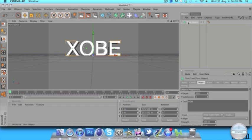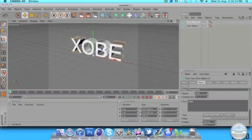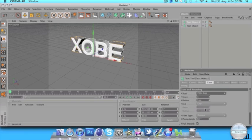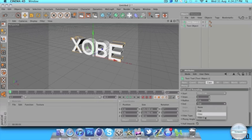Click on where it says Text Object. We're going to hit Command C and Command V, or Control C, Control V if you're on a PC. Click on the new one we just duplicated and go to the depth, change it from 100 to 80. Then go to Caps, go to Fillet Cap for Start, take the radius down to 2. Then go to End, Fillet Cap and take the radius down to 2 as well.